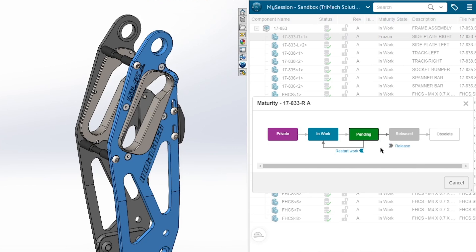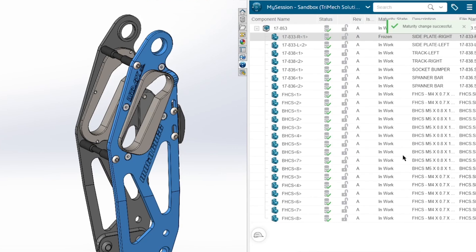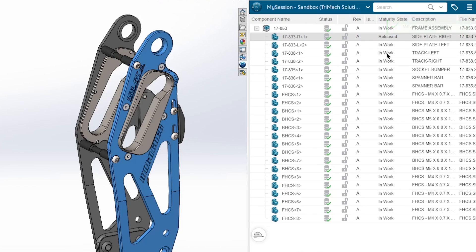I actually do have release privileges, so I can go ahead and release this. And we can see the maturity state—it went from In Work to Frozen to Released. So you can see that we have a lot of different functionality options right from within SolidWorks, lots of PLM tools that we can take advantage of.